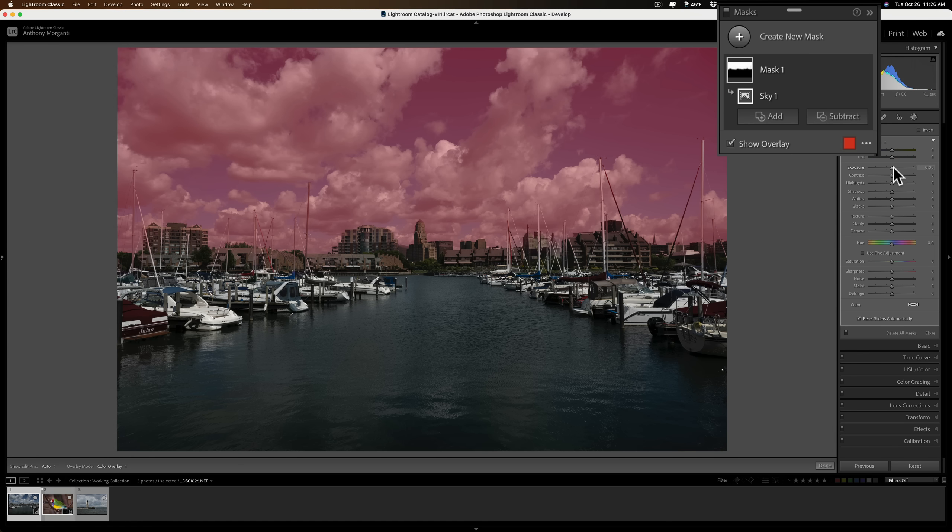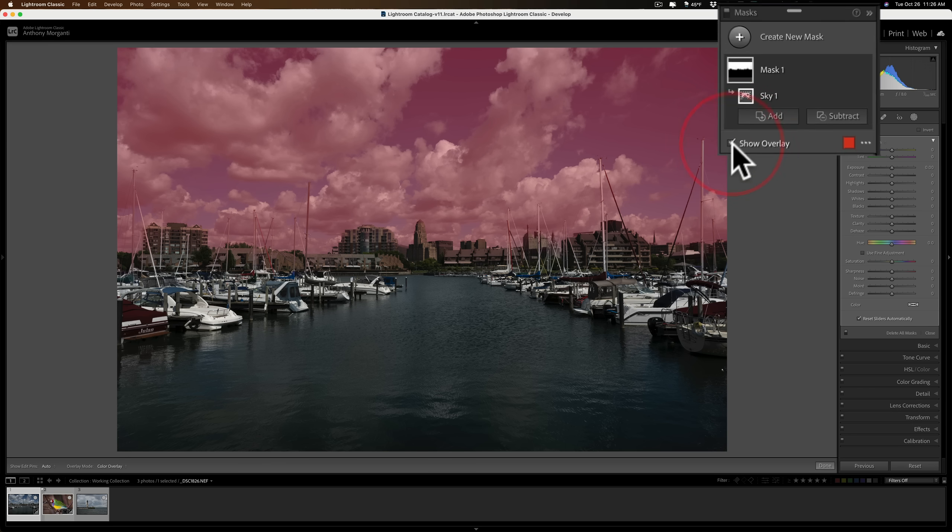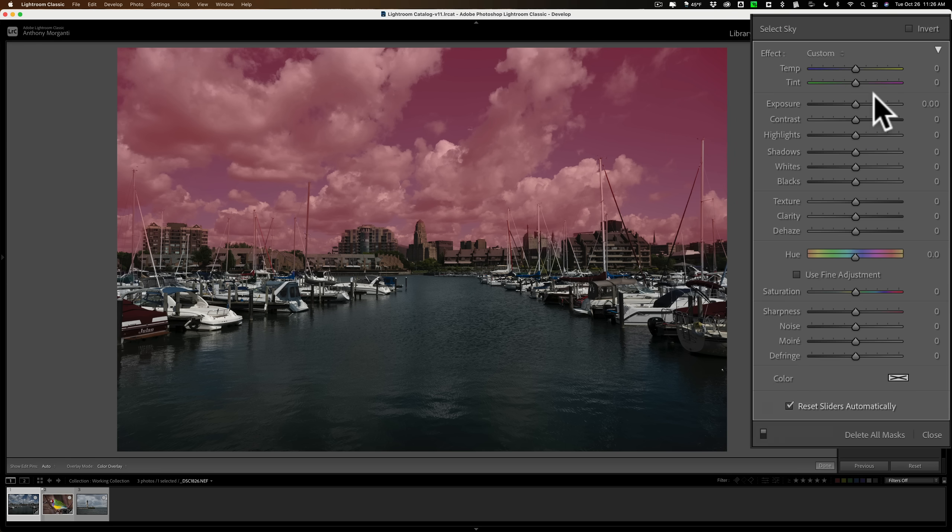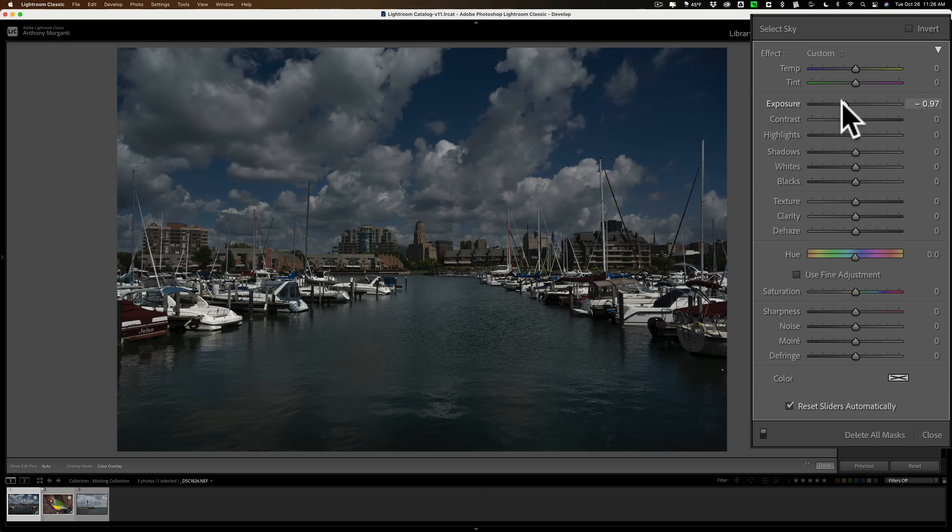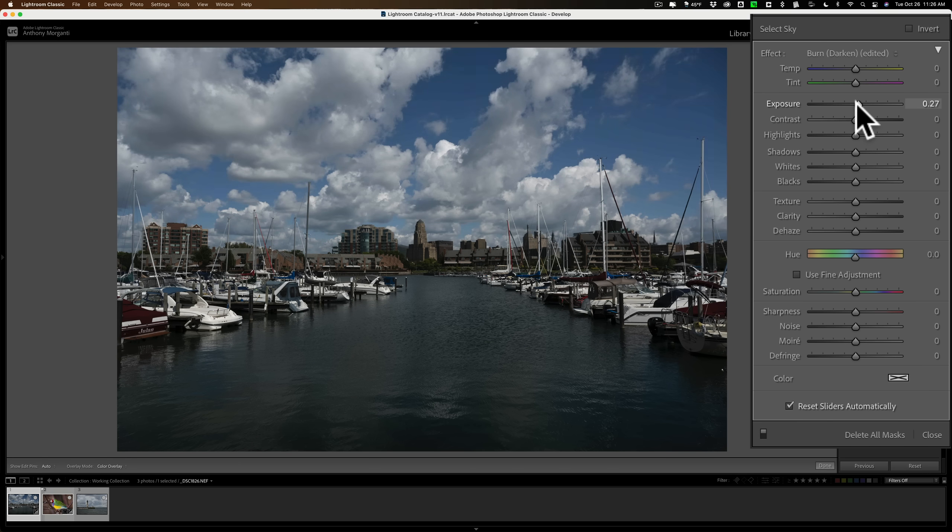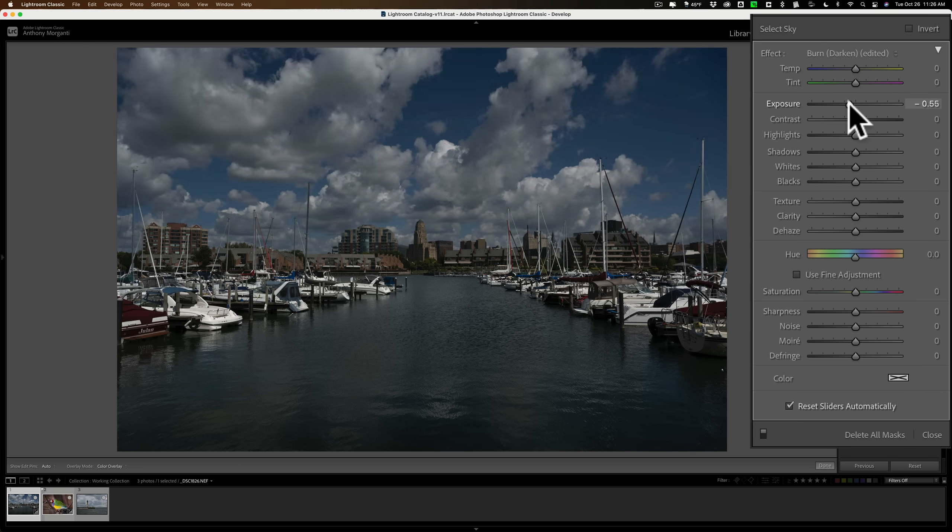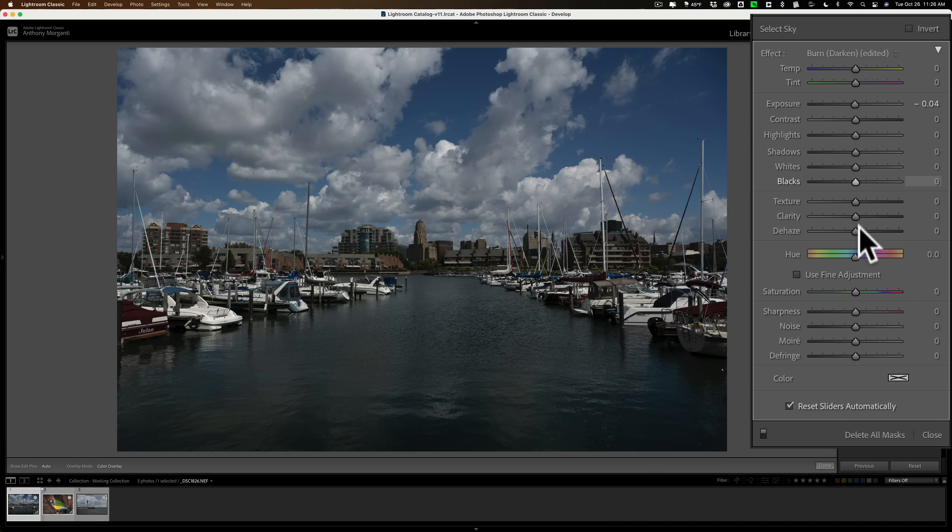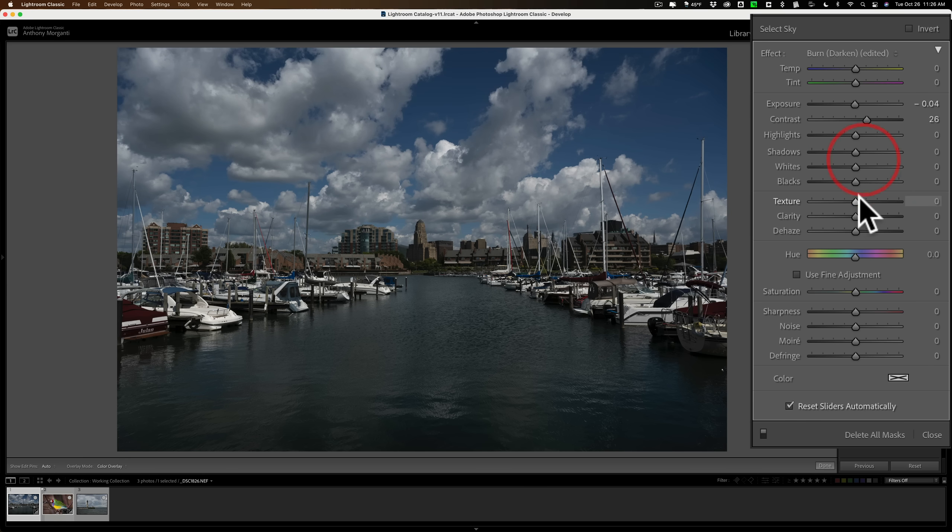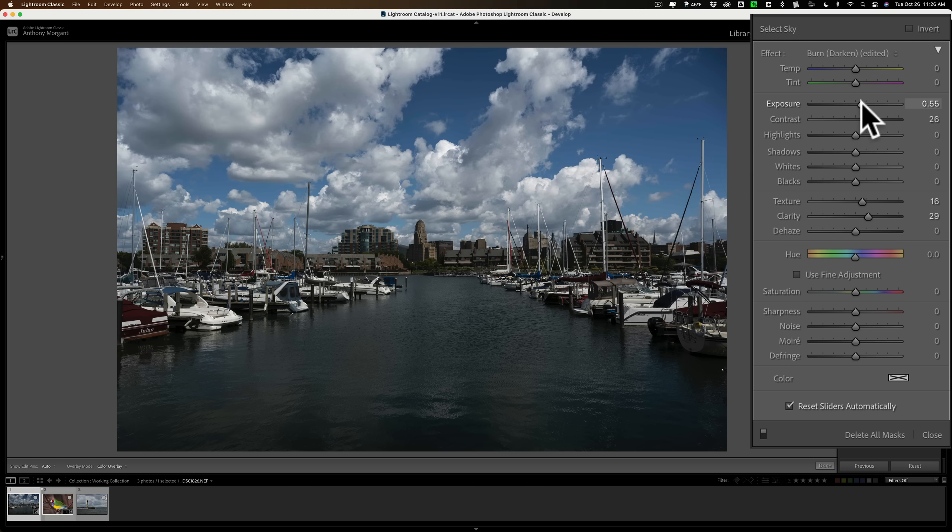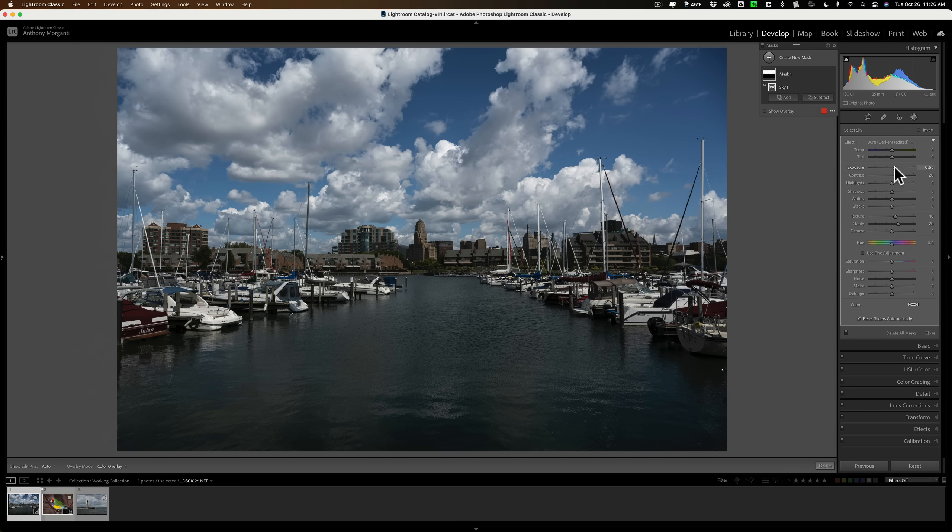Now, any adjustments I do will just get applied to the sky. For example, if I go to Exposure, and you could turn the overlay off also just by clicking there, but if you leave it on, as soon as you move a slider, it turns off. So if I go to Exposure and take that down, you can see it's affecting the sky. Maybe for this image, I want to add some contrast to the sky. I'm just going to push sliders around. I'm not really doing this to make it look beautiful, just so you could see how it works. So I did some adjustments to the sky.